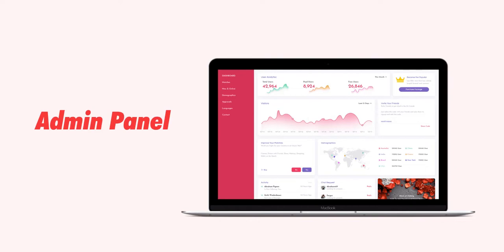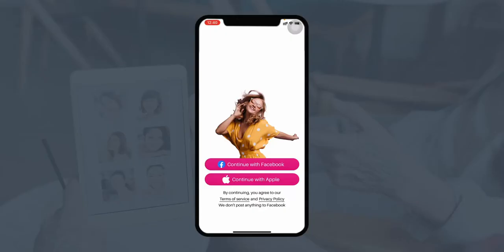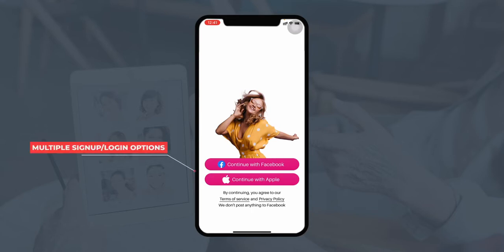Let's begin with the dating application. Starting with the user application, this is the main landing page or home screen of the dating app. Here the users get multiple sign-up or login options — they can continue with their Facebook account, sign in using their Apple ID, Gmail account, Twitter, etc. All the customizations for sign-in and login can be done through the admin panel. Let's continue with Facebook for now.